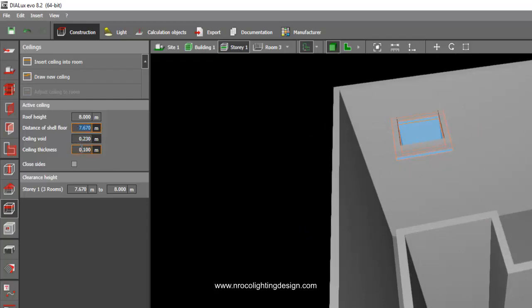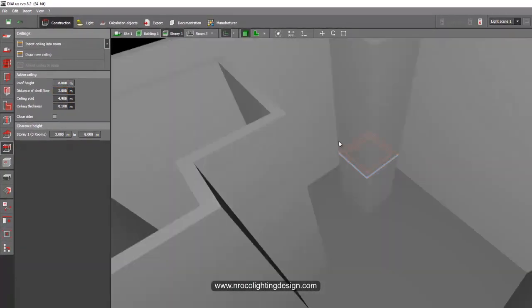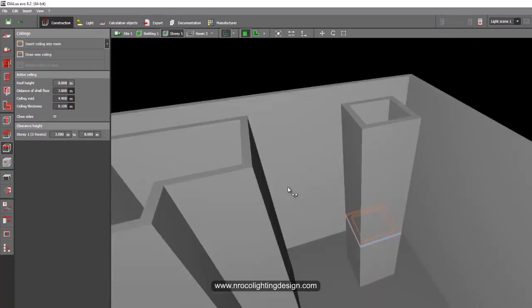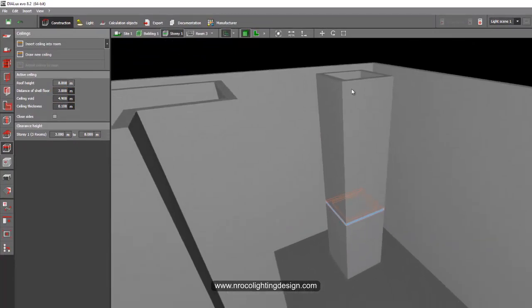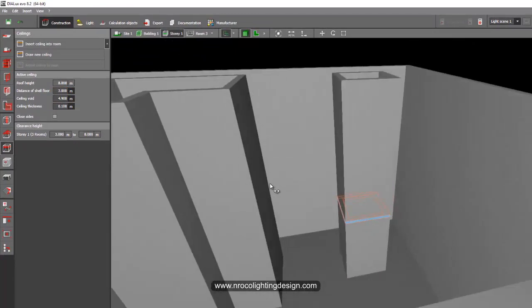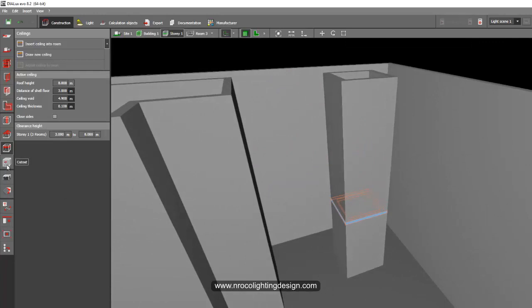Let's say your store height is 3 meters — so I'll set it to 3 meters. The ceiling is now placed there. You might be thinking: what happened to the wall above? That's easy — just grab the 'Rectangular Cut Out' tool.